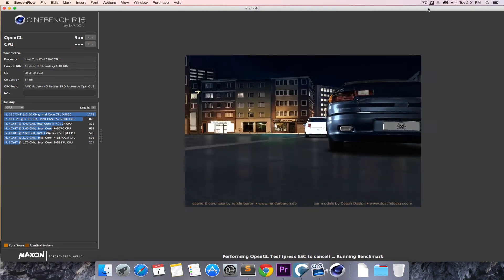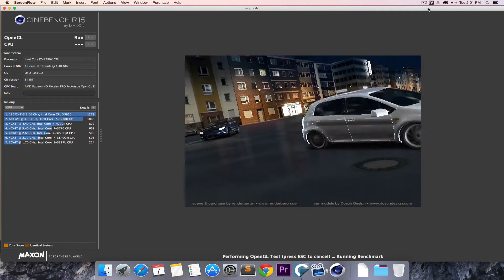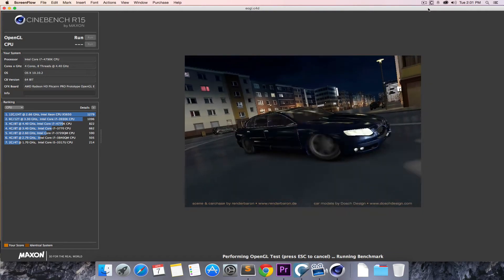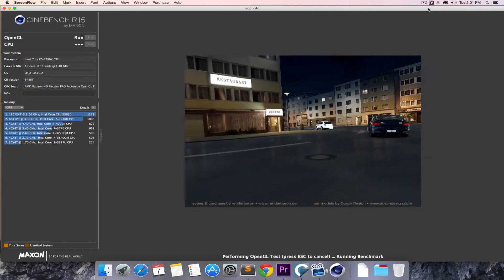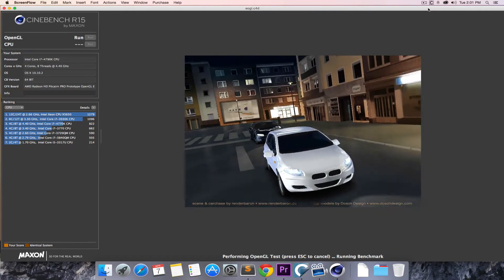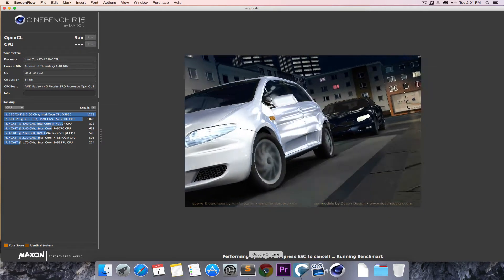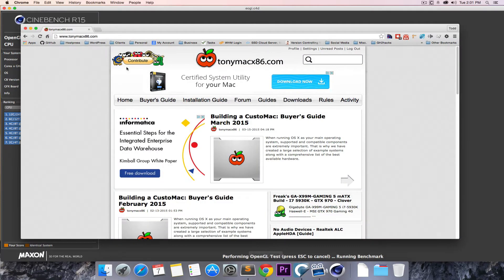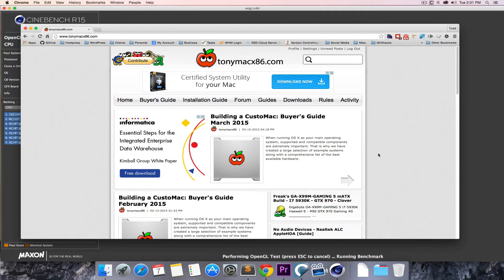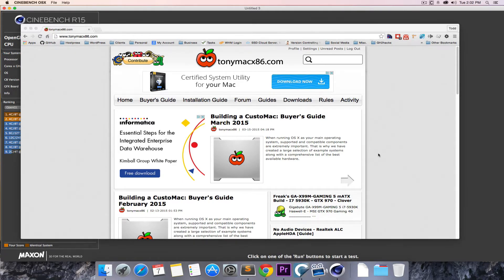Hi, this is just a video showing my new Hackintosh that I built with the help of the tutorials found on TonyMax86. I'll put a link to all the parts that I used in the description, but right now I'm pretty happy with it. It was not that hard to put together if you're somewhat familiar with building a computer.